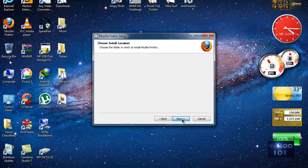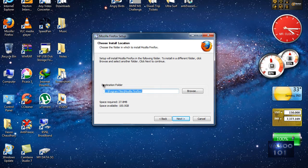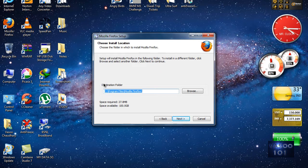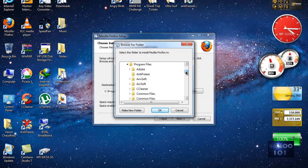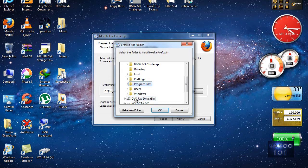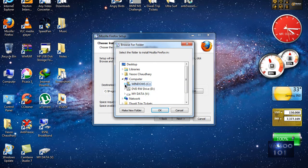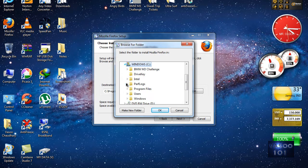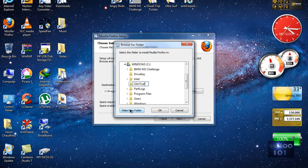Hit Next. Now this is very, very important. In the destination folder, you have to create a new folder in your C drive. I'll create a folder in my C drive named Old Firefox.